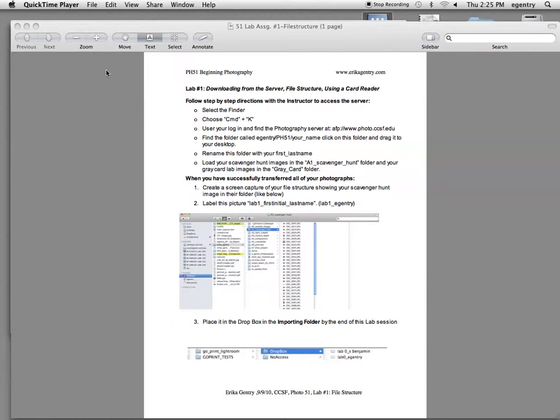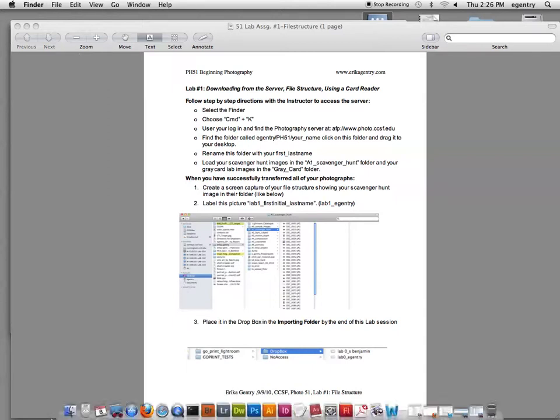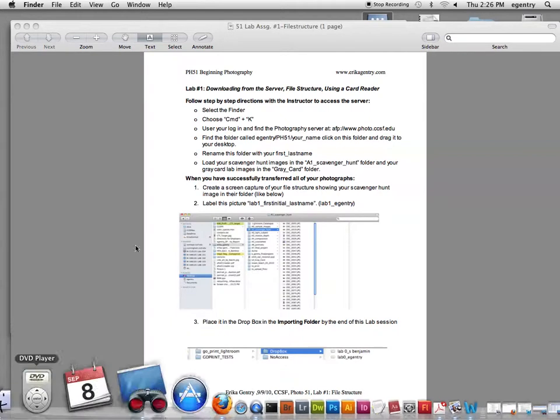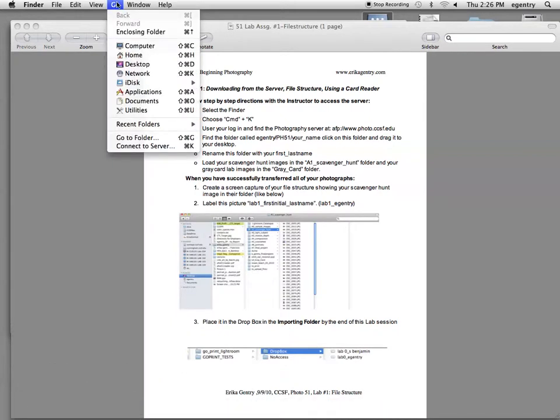The first thing that you'll be doing is downloading a file structure I've already set up for you off of the server. To access the server, you want to activate the finder first. Then you're going to choose Go, connect to the server, or the keyboard shortcut, Command-K.